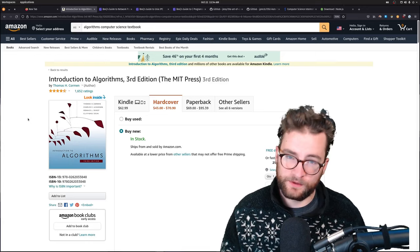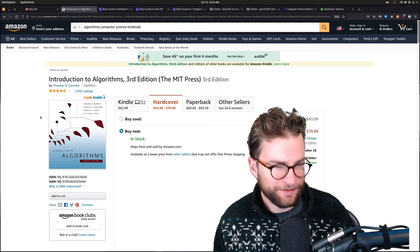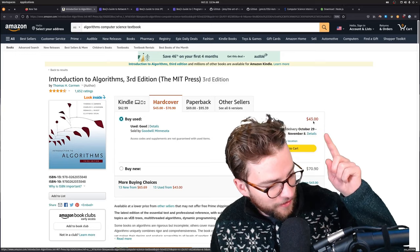But yeah, I got rid of it because I was over it. I was so done. Maybe I'll get another one. I can get a used one for 43 bucks, $43 for all of computer science knowledge.